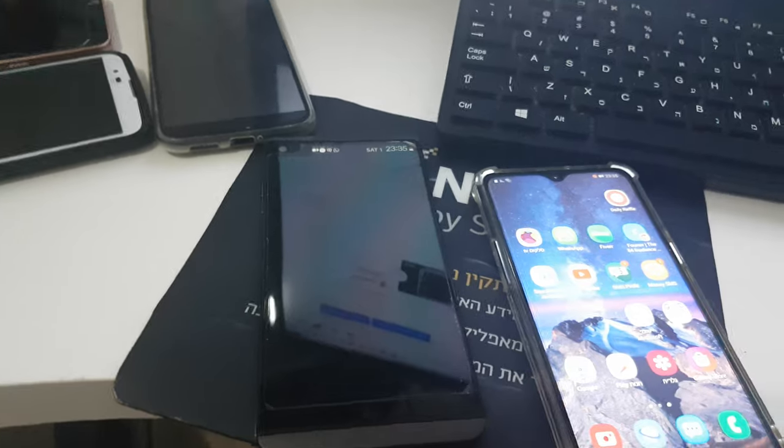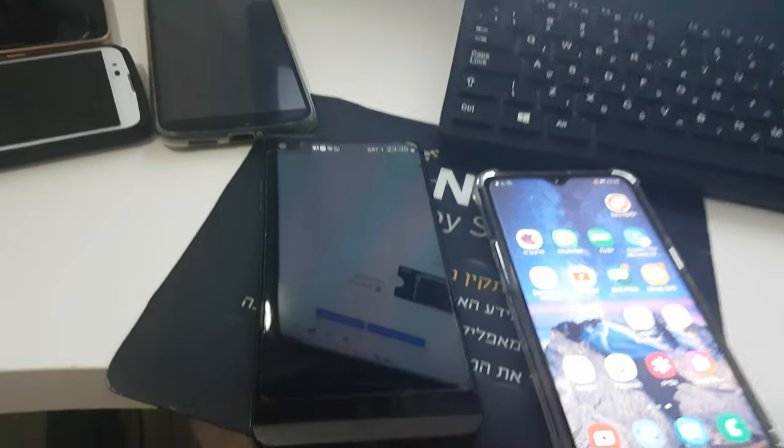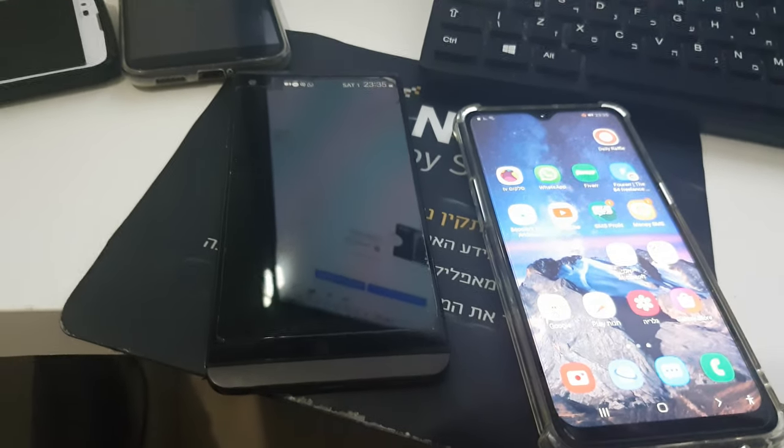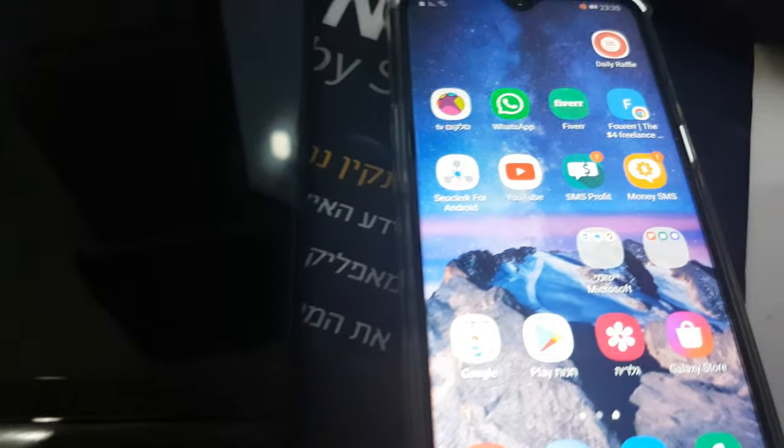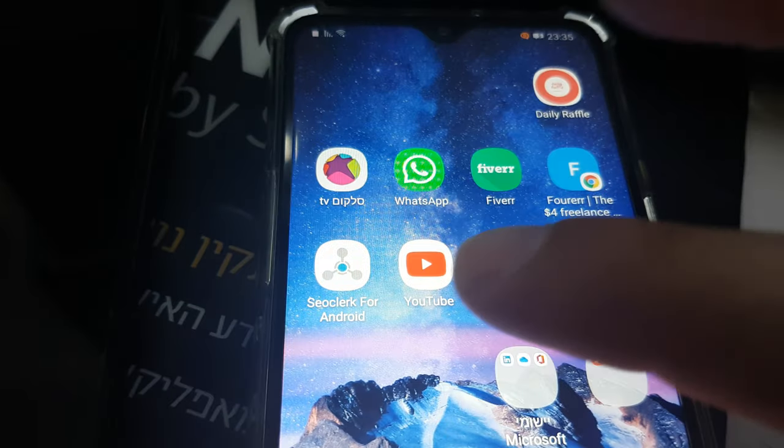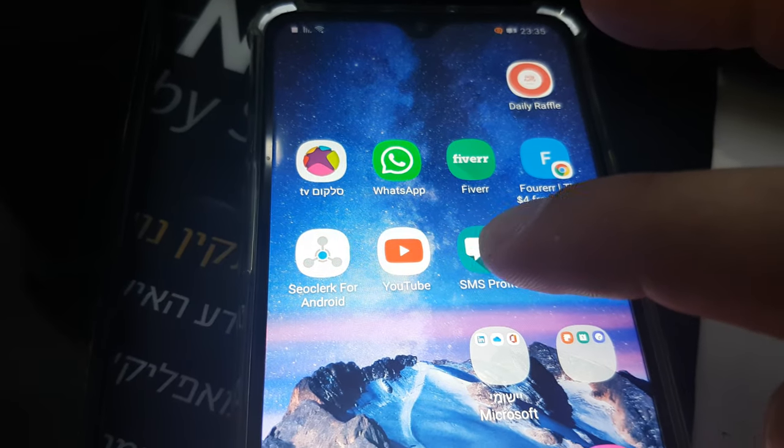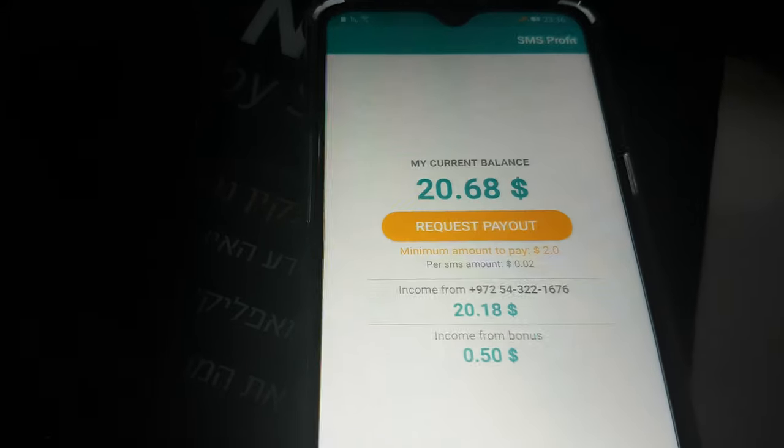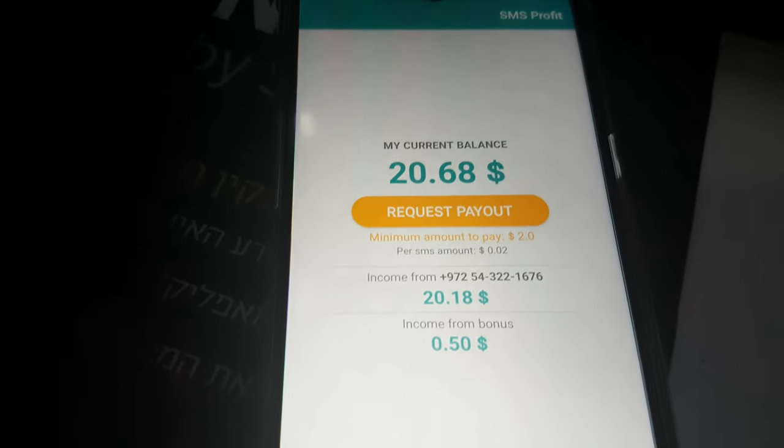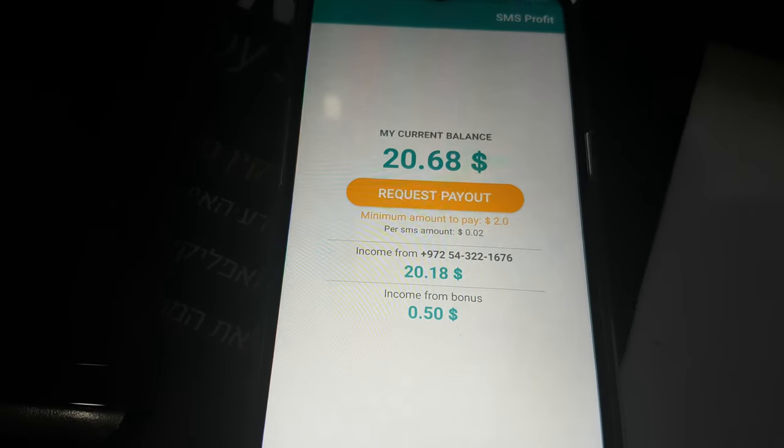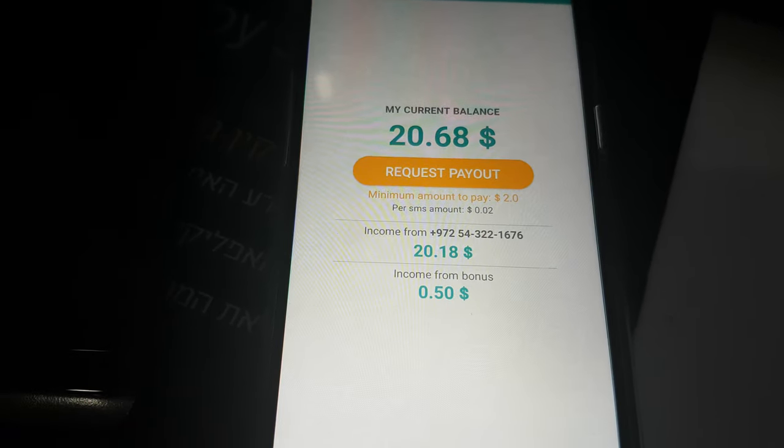I'm getting a lot of money more than this, but these phones that you can see here made for me in one month something like $70. Let's show everybody every app and every smartphone, what it made for me until now. This is the smartphone from Samsung, $20.68.